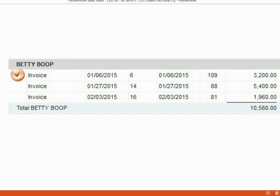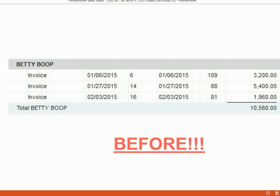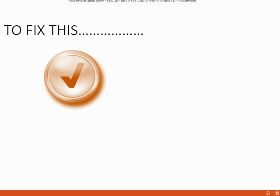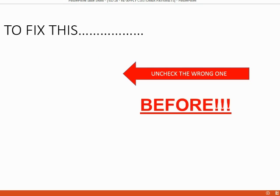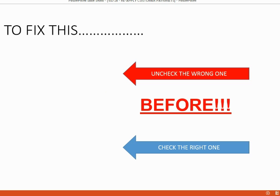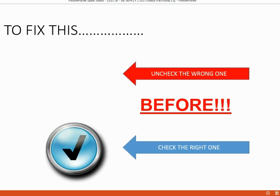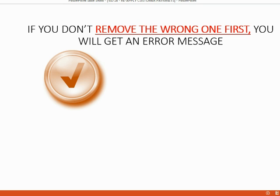Here's what we have to do. We have to first remove the check mark next to number six before we place the check mark next to the correct invoice, number 14. To fix a misapplied payment, you must first uncheck the wrong one before you recheck the correct one. If you do it differently, you will get an error message if you don't remove the wrong check mark first.